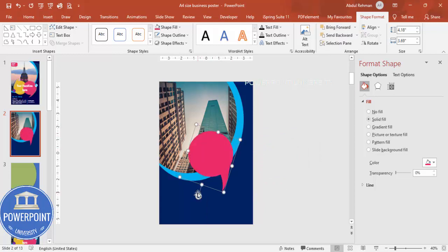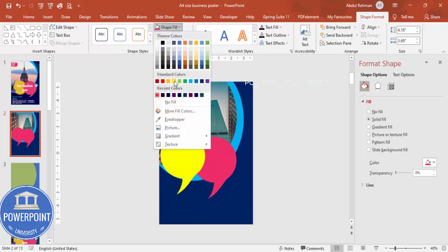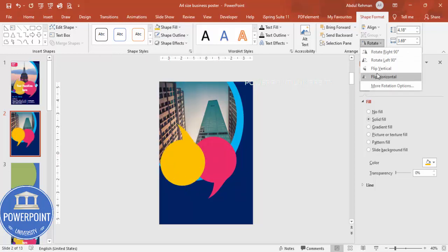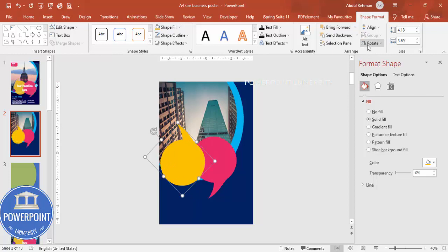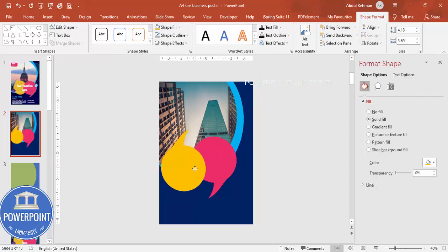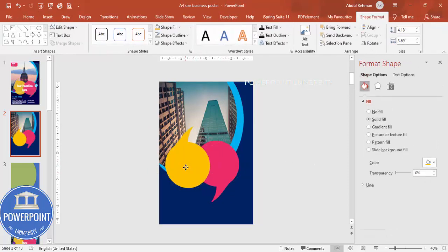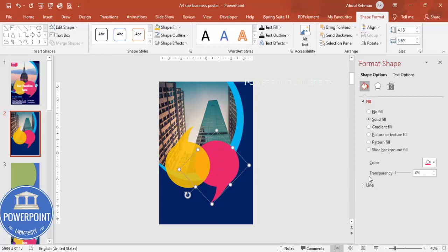Rotate it a little bit like this. Then press Ctrl+D to duplicate, give the duplicate any color of your choice, rotate it again, and flip horizontally. Keep both shapes here, making sure they are properly aligned. If you want to give a transparency effect, you can apply that to both shapes.